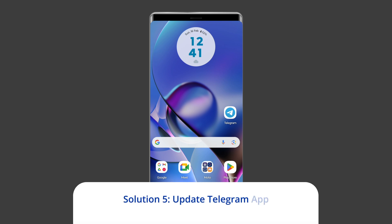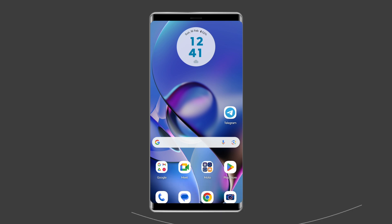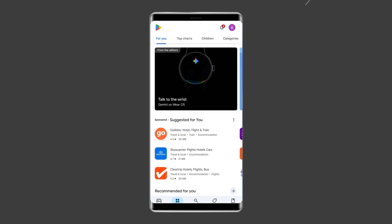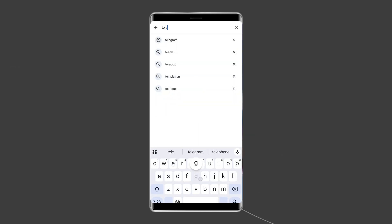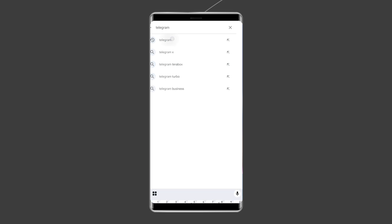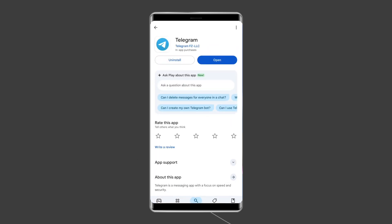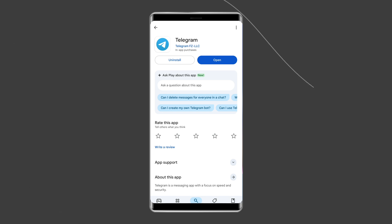Solution 5: Update Telegram app. If the app is not updated, there is a chance to come across Telegram connecting problem on Android. So, check once if any update is available for the Telegram app. To do so, open the Google Play Store on your phone, search for the Telegram app, and open it in the Play Store. Now, tap on the Update button if available, and wait for the process to get finished. Once the app is updated, restart the device.